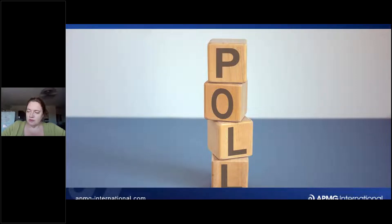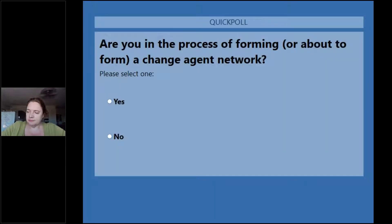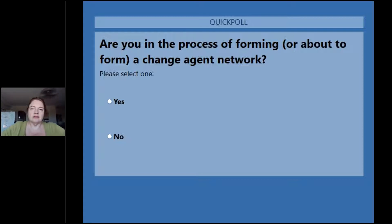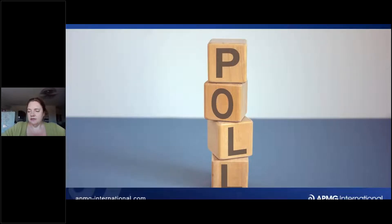What about those of you who are in the middle of trying to form one, get one set up? That one's encouraging — more yeses than nos. We've got 40% of you actually managing one at the moment, and the others have come on because you actually want to form one. This one is much more in favor of yes — 69% yes at the moment. So seven out of ten of you, a good 50 of you on this webinar, are going to be forming a Change Agent Network.